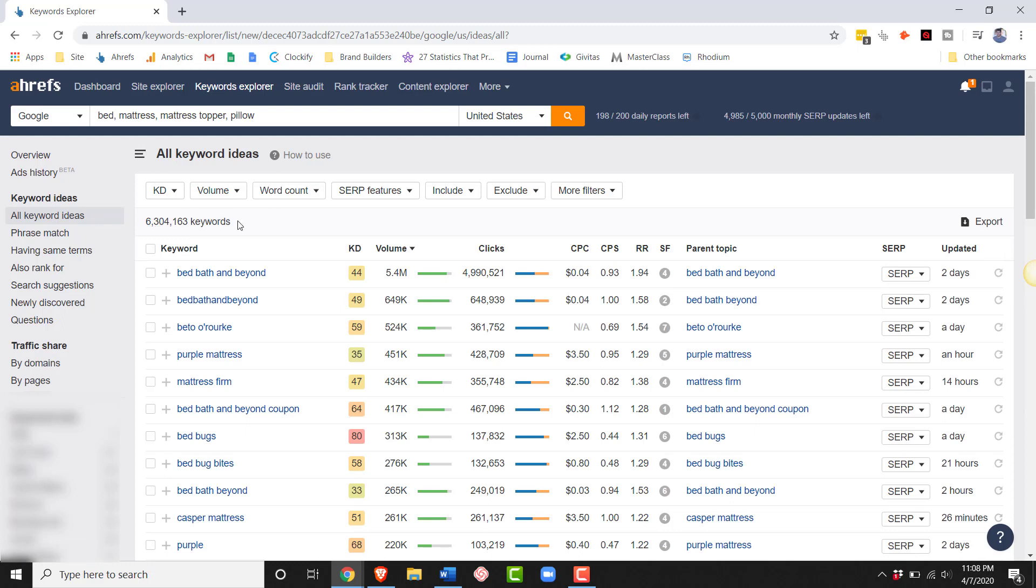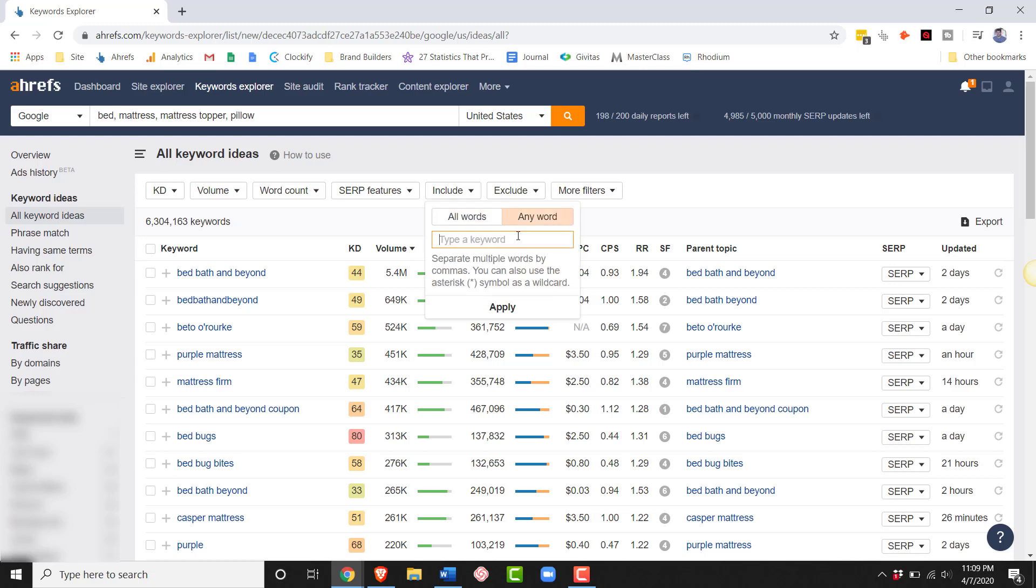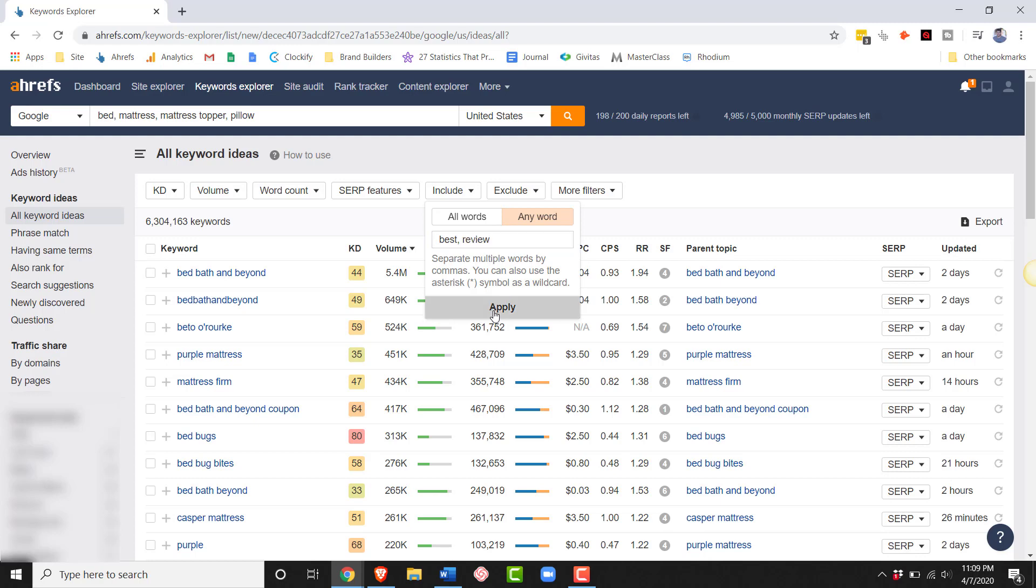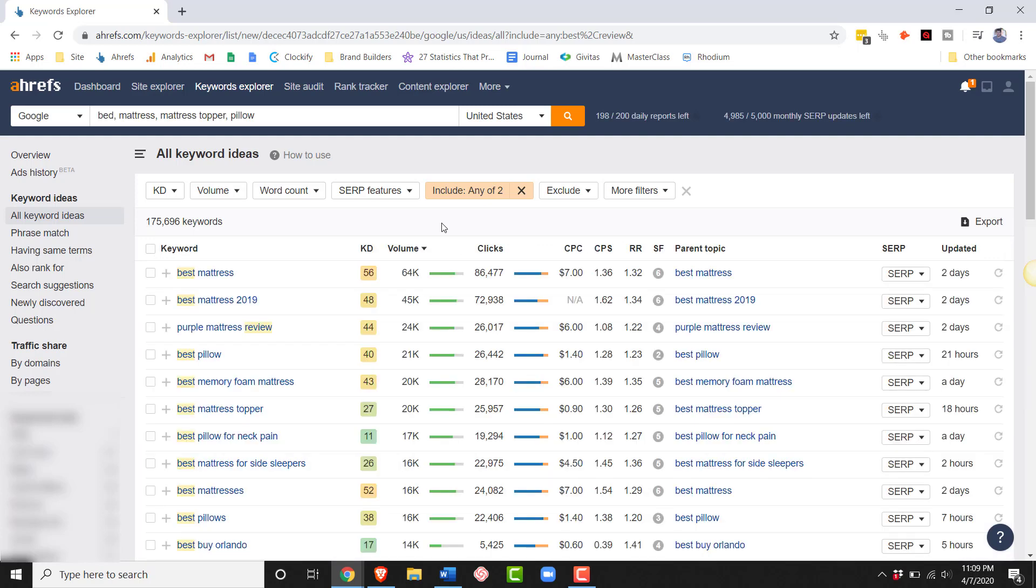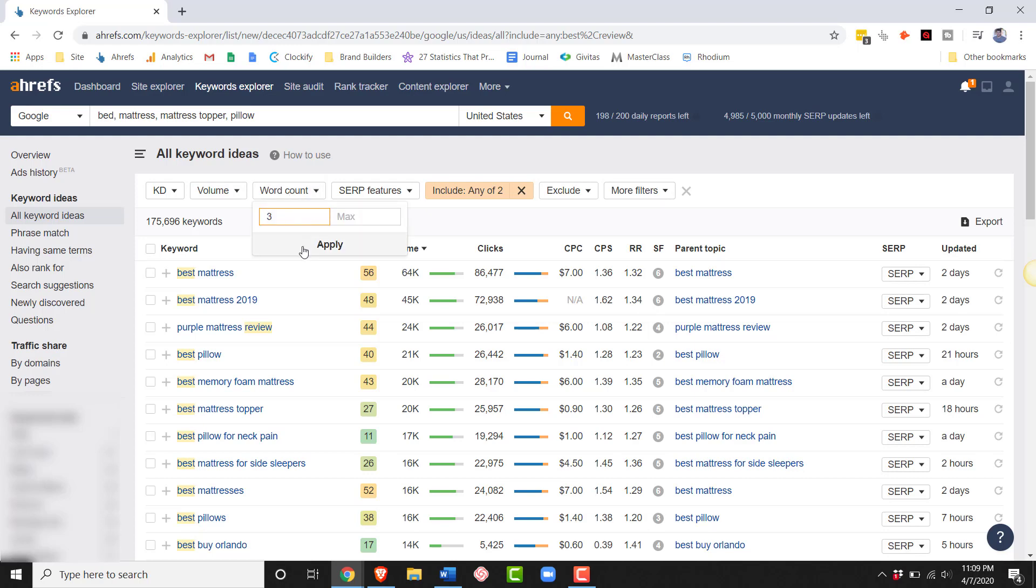Since we're affiliate marketers, most of our keywords are going to be in like best of or reviews or something like that. What I want to do is first, I want to make sure that Ahrefs is including keywords that have best or review in them. I also want to make sure that these keywords are long tail. Long tail keywords, if you don't know, are just longer. They have lower search volume, but that means lower competition, so it's easier for us to rank. I'm going to set my minimum word count to 3.